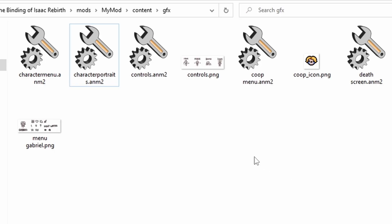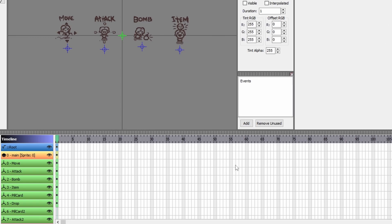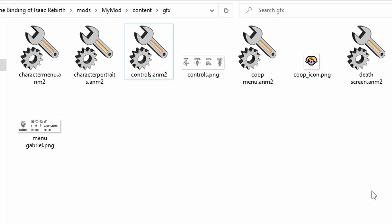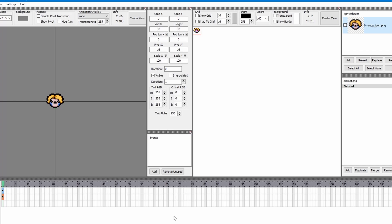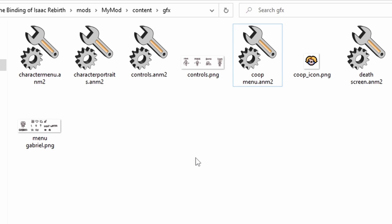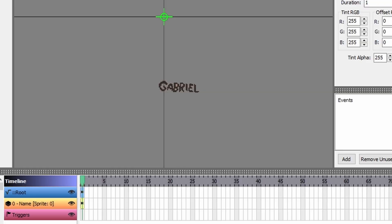Leaving the main menu sprites, we have controls.anim2. The sprite should be centered as well, but you also have green null layers that you can adjust — these are basically positions that tell the game where to place certain things. For example, bomb would show up as the key E for players who haven't changed their controls. Next is the co-op menu, which is just as simple as characterportraits.anim2 — the animation name is your character's name and the sprite is centered. Finally, the DeathScreen anim2 is positioned in a very specific spot where Isaac's name usually appears on the death screen. Feel free to adjust it slightly if your character's name sprite is a different length.